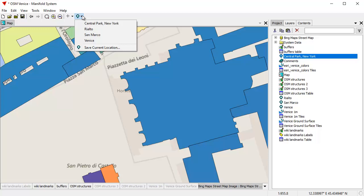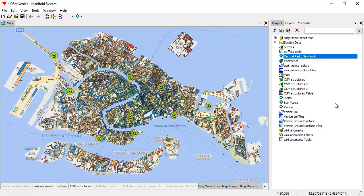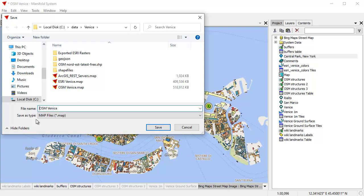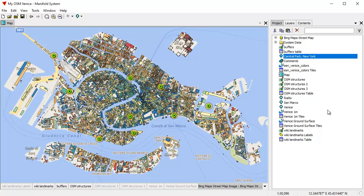Locations are really handy to have. They persist because they're saved as components in the map. To save the map, just click File > Save As — let's call this 'My OSM Venice' — click Save, and we've just saved the map. It's a pretty big map because those terrain elevation surfaces are large — about 500 megabytes — but you don't care, because Manifold is just instantaneously fast.